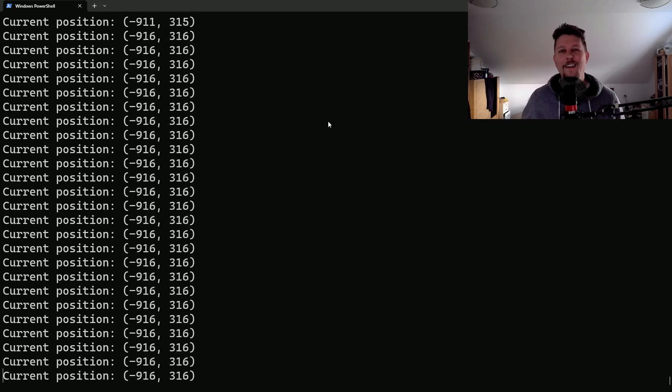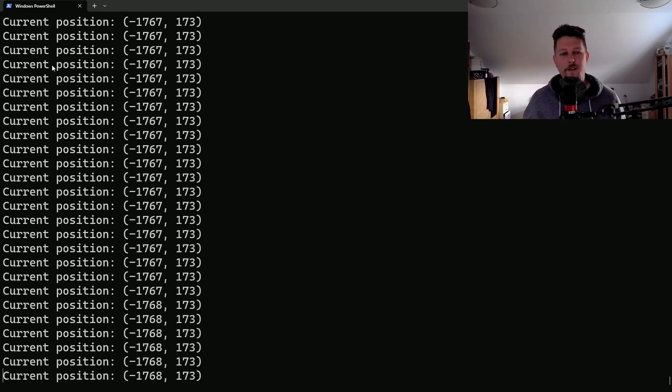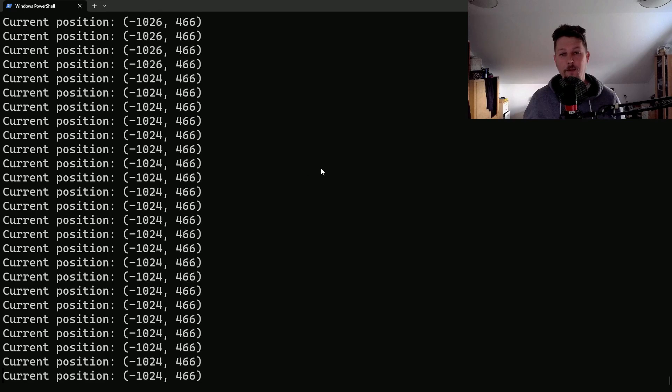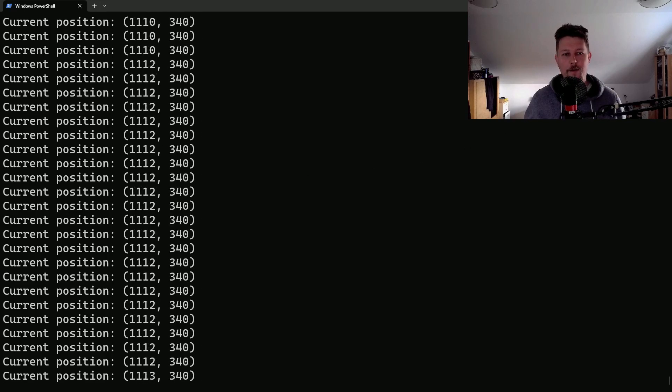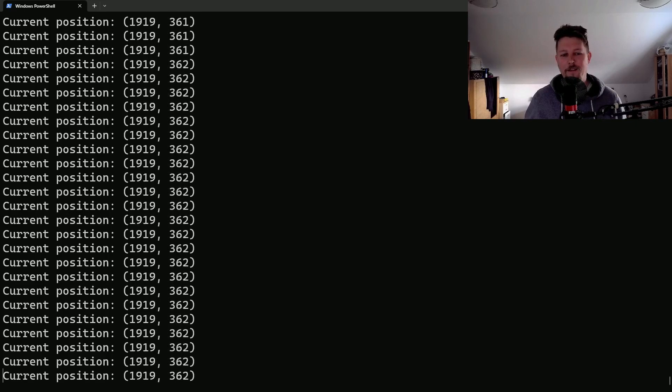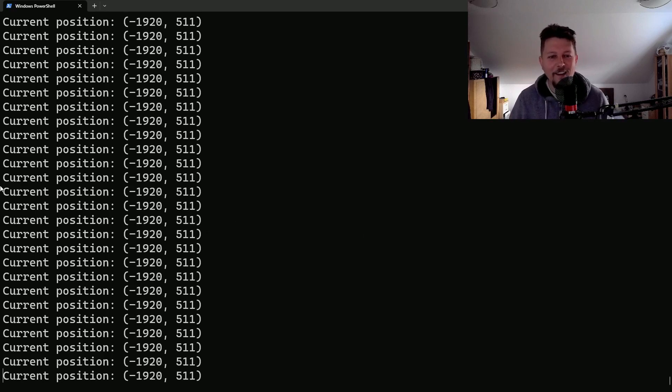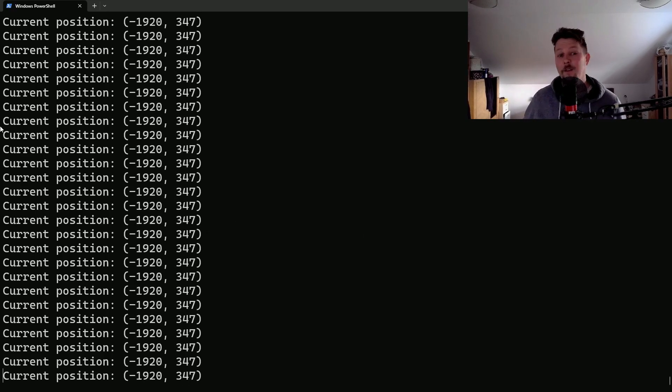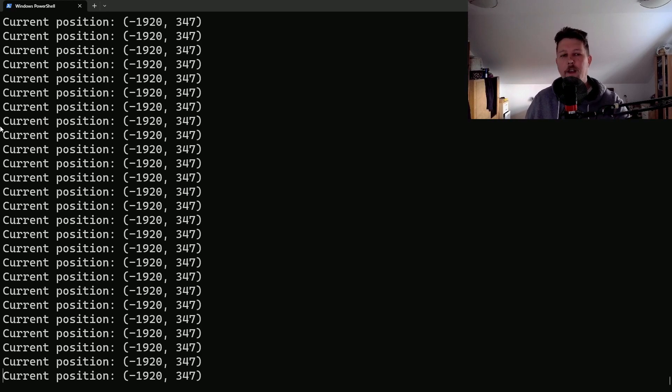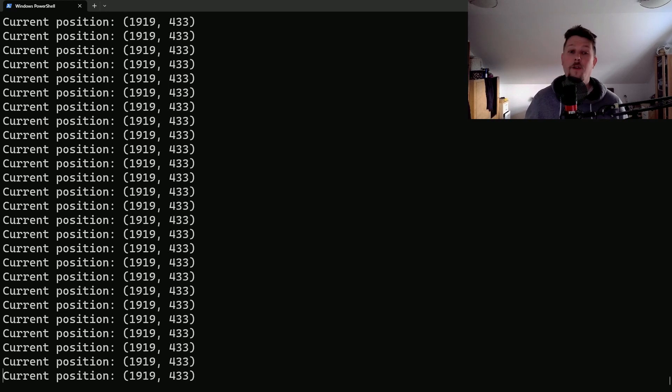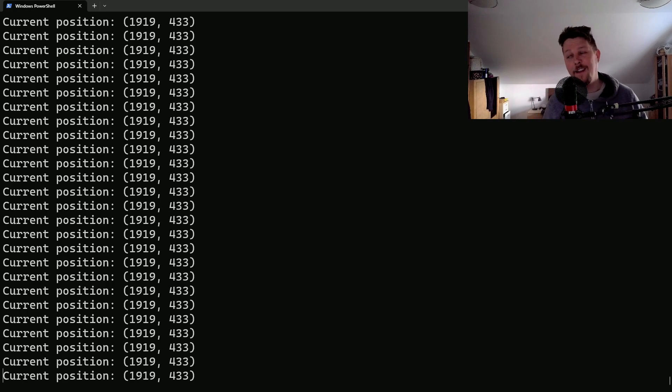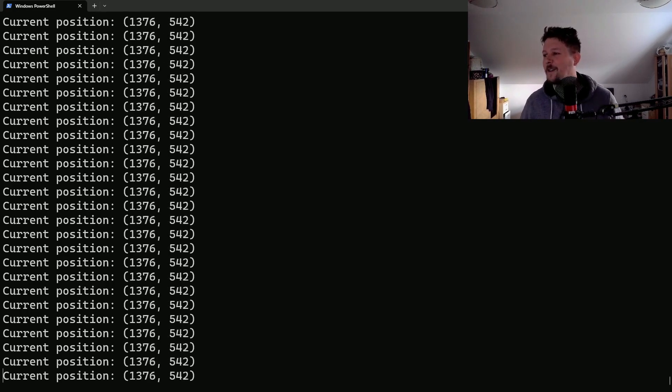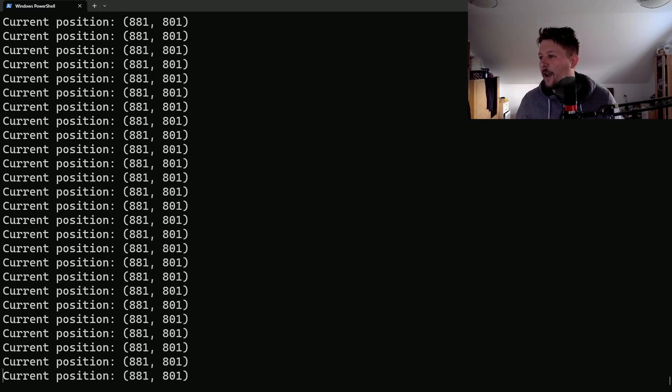And since I have multiple monitors, the x is in negative value. But if I move to the other window, it gets to the positive value. Alright. And what's funny, on the left side of my external monitor it shows minus 1920. And on the rightmost side of my external monitor it shows 1919. So, it's just a little bit interesting.